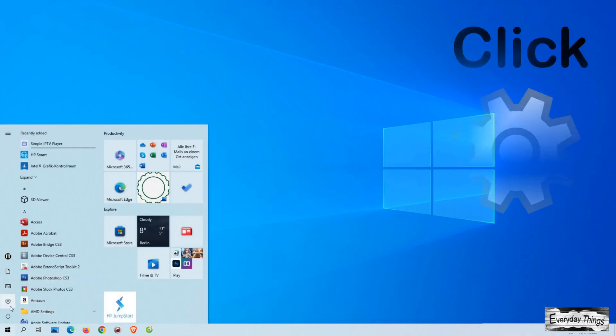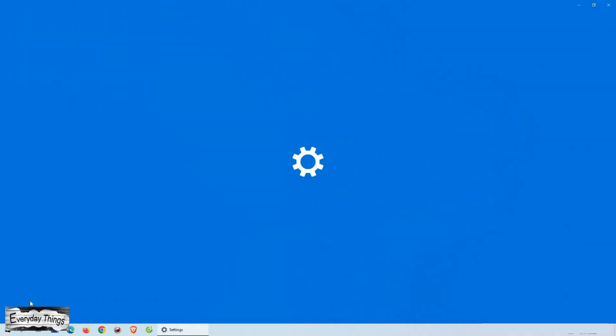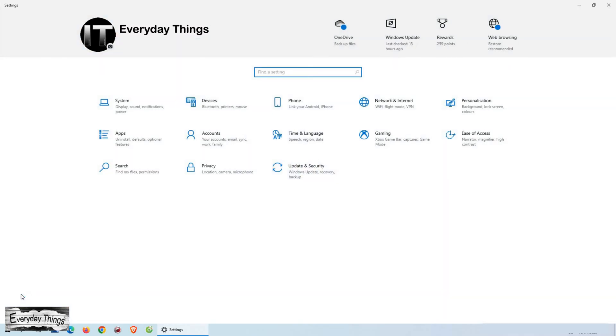First, click on the Start button in the lower left corner of your screen. Next, select Settings, which is represented by the gear icon.